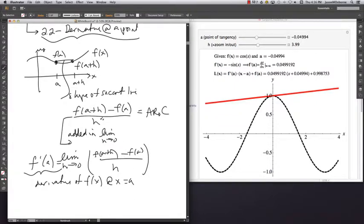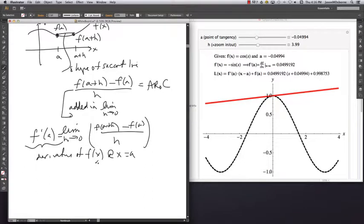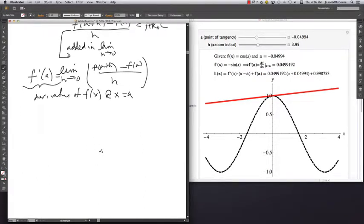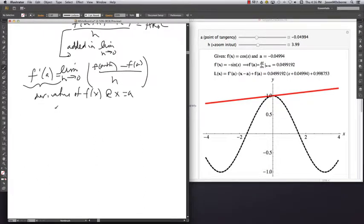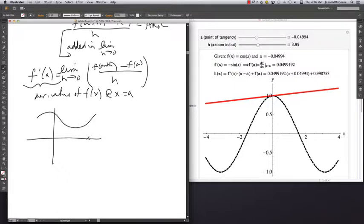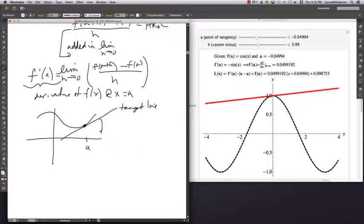We decided that f prime of a, if this was your function at that value a, is the slope of the tangent line at that point.